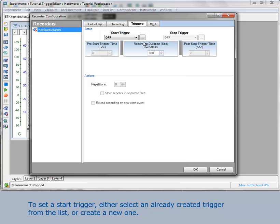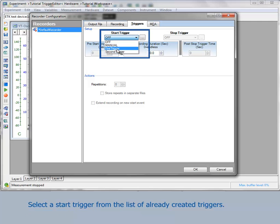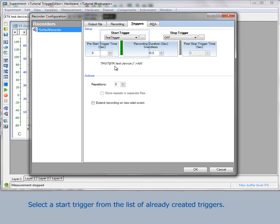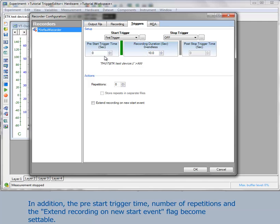You can set a start trigger by selecting an already created trigger from the list or by creating a new one. Now select a start trigger from the list of already created triggers. When the trigger is set, the trigger condition is displayed below. In addition, the pre-trigger time, number of repetitions and the flag extend recording on new start event become settable.